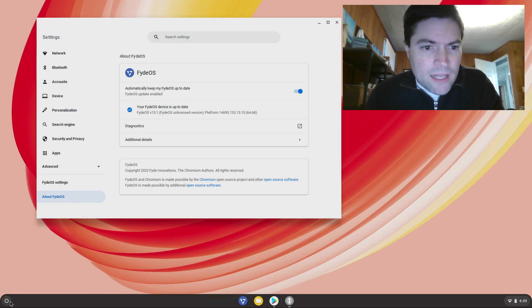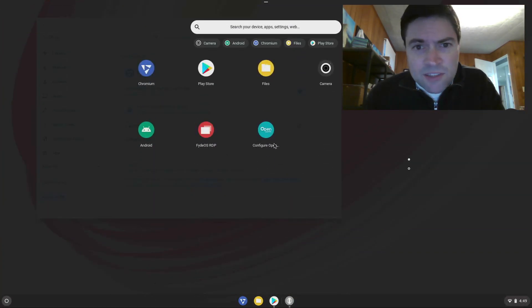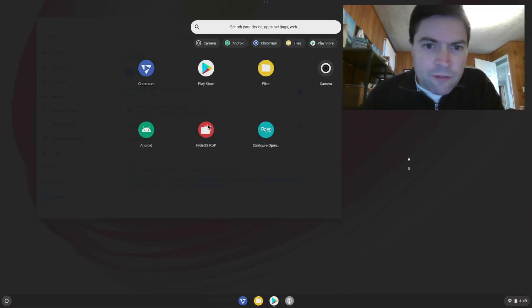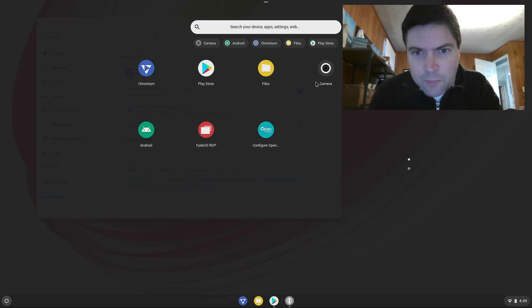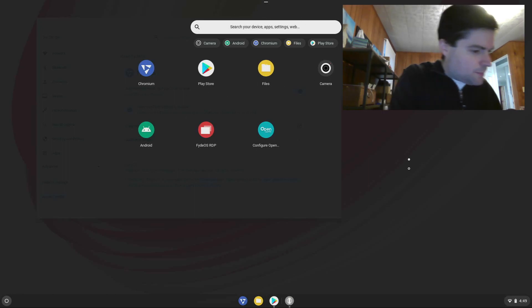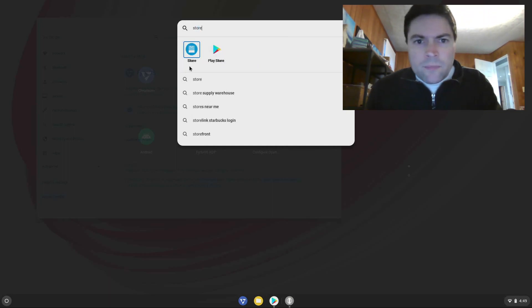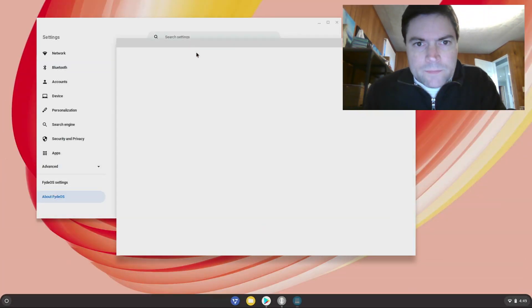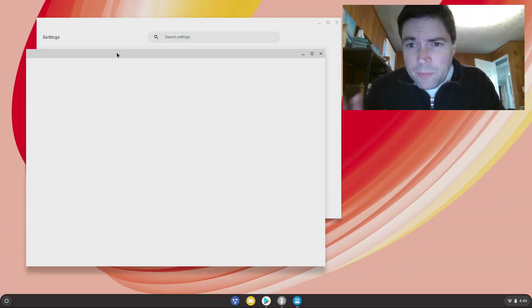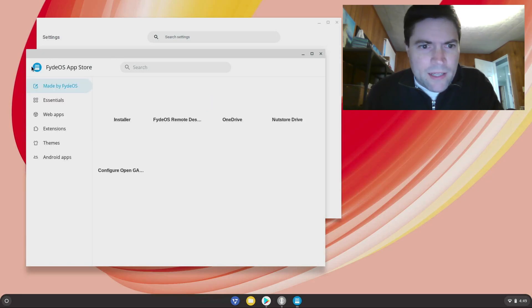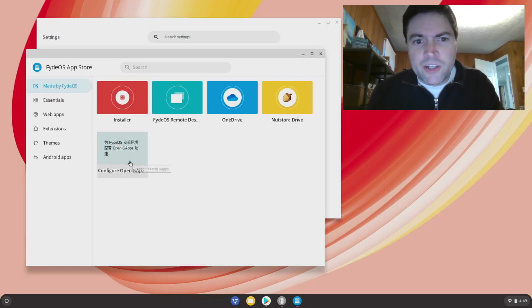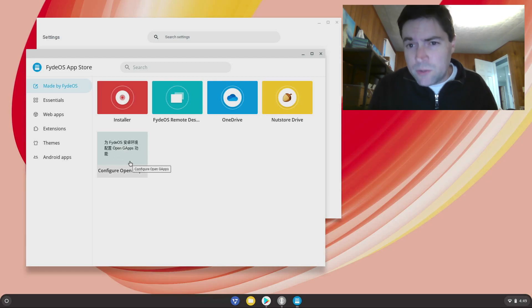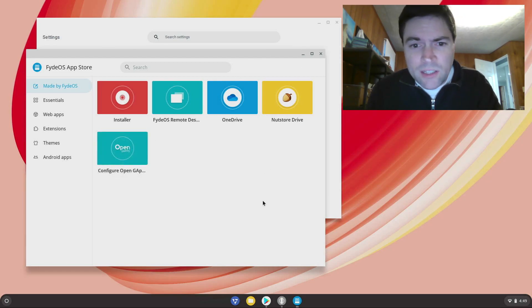After you get the Android subsystem installed, you go to their FydeOS store, which I think my big head is covering up here, so I'm just going to type store. It'll open up their store app and right on the main page there's going to be a configure Open G Apps. You need to install that. You do that, it'll automatically go through everything, just one click, and it'll install the Google Play Store.